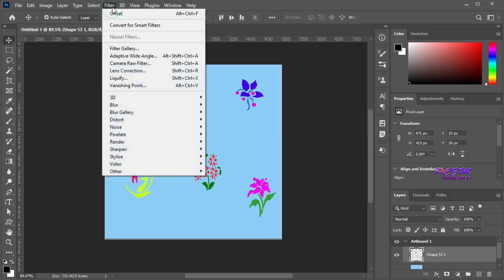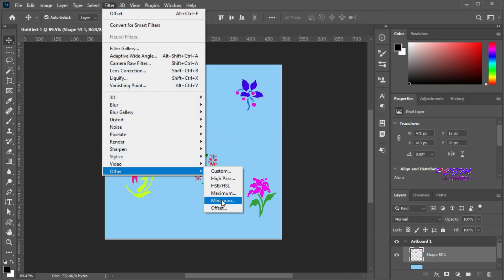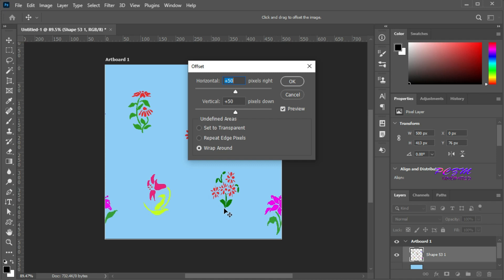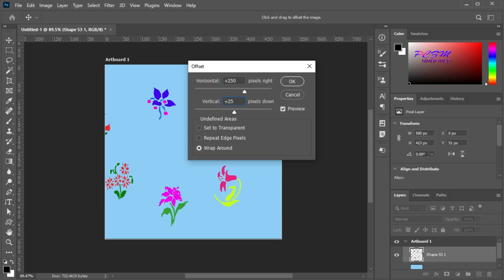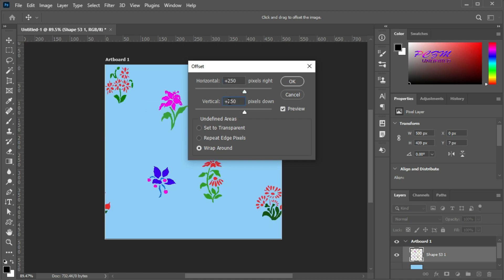Now go to Filter > Other > Offset. Here I will put the value as half of our image size: Horizontal 250 and Vertical 250. Hit OK.